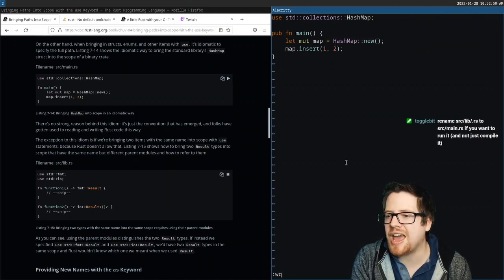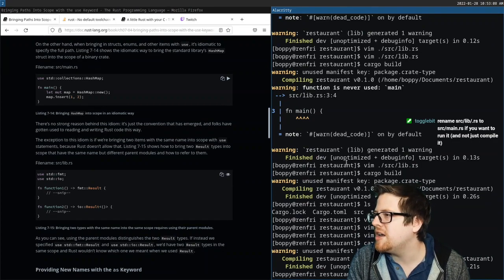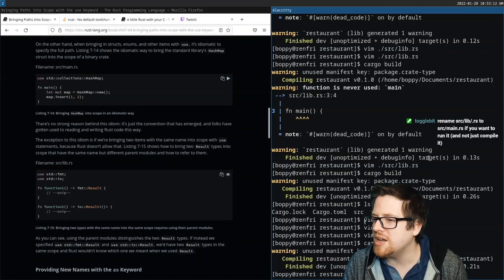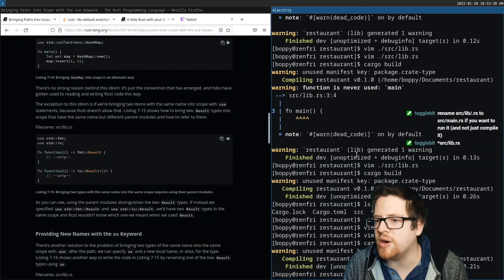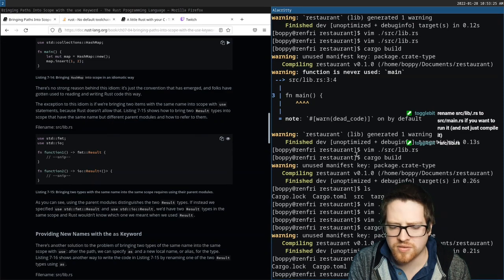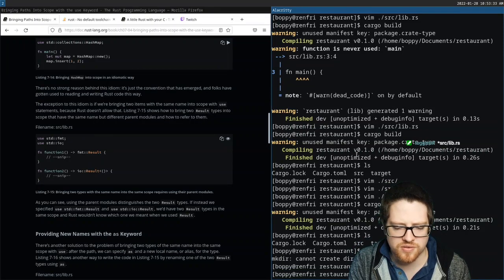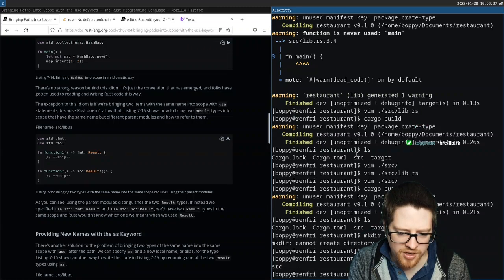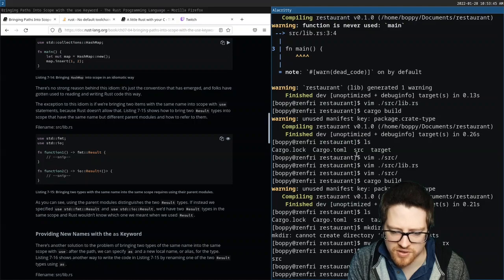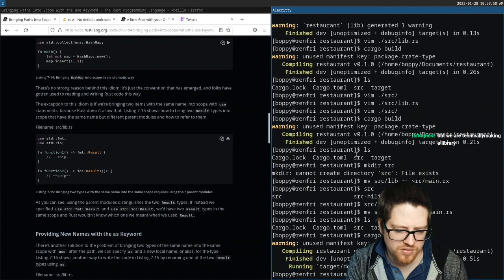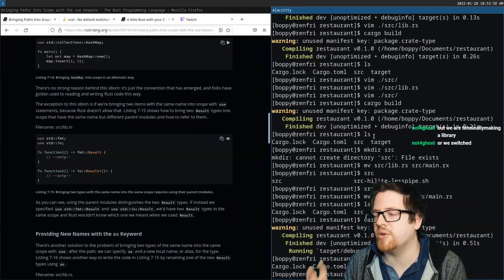I do miss Vim — you can edit code so much faster. The amount of time it takes to switch to your mouse and do something is a lot when you do it frequently. Rename `src/lib.rs` to `src/main.rs` if you want to run it. We do `cargo run` — it ran. We were technically working on a library but I wanted to run it to make sure it works.